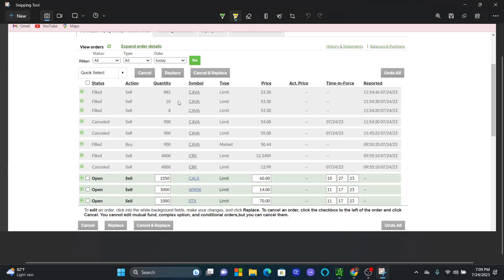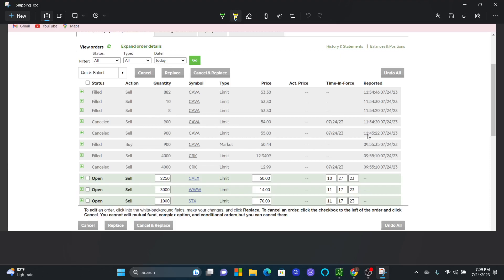So I have a screenshot of my actual TD Ameritrade account, and I'm going to show you the actual transaction that happened. We actually got in this trade at 9:55, so we caught it a little late. We were waiting on some kind of pullback, and we got in at $50.44.